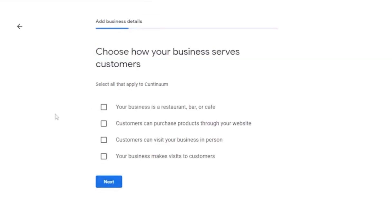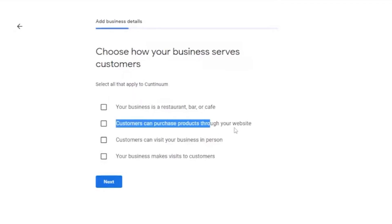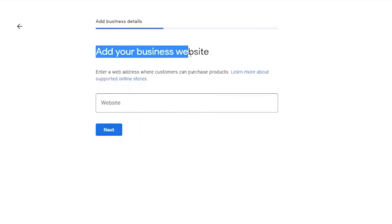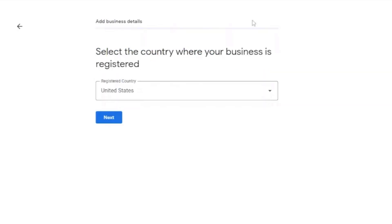And here, choose how your business serves customers. Your business or restaurant or cafe, customers can purchase products through your website. Make sure that you read all of the description right here and click it the way it reflects your business. Click on next. Add your business website right here. Click on next.